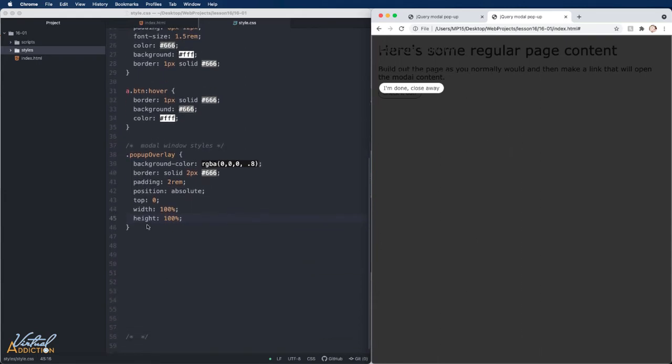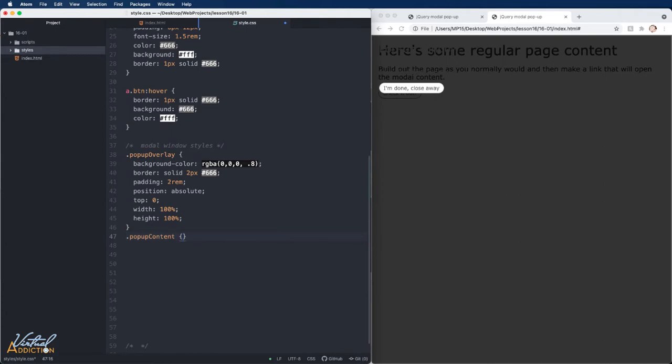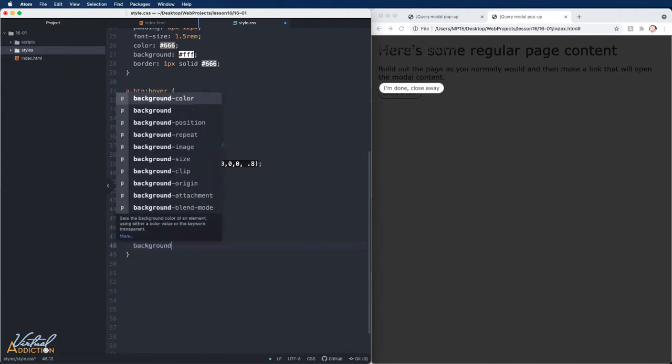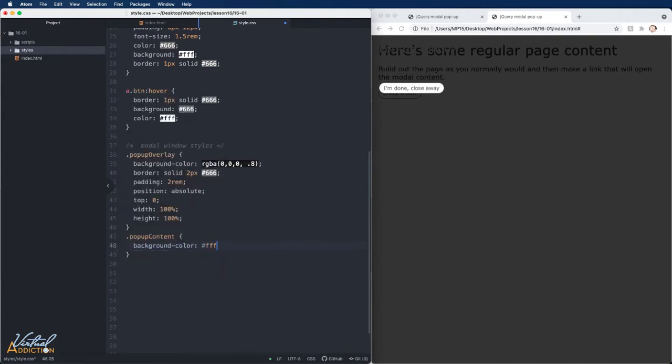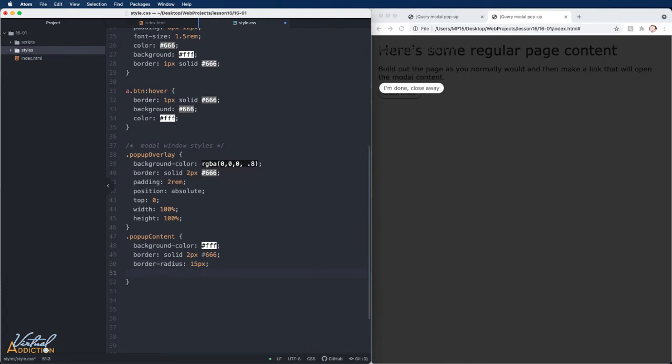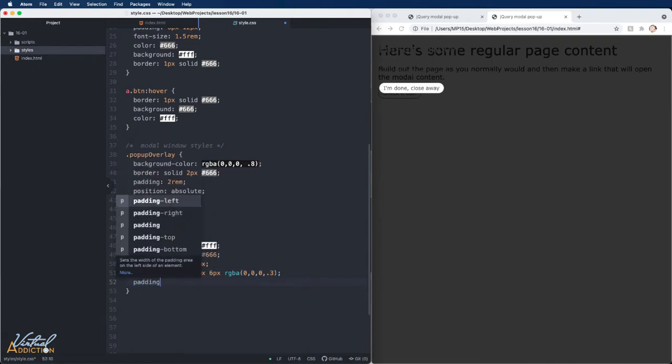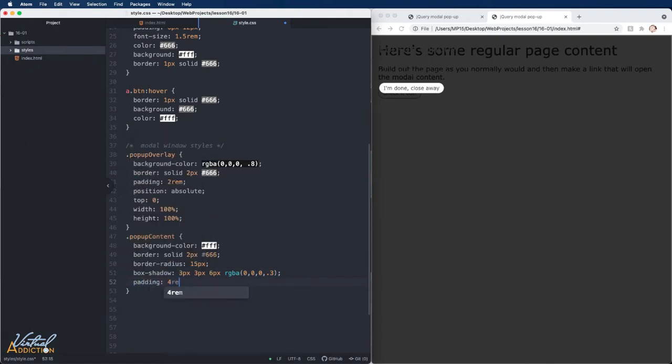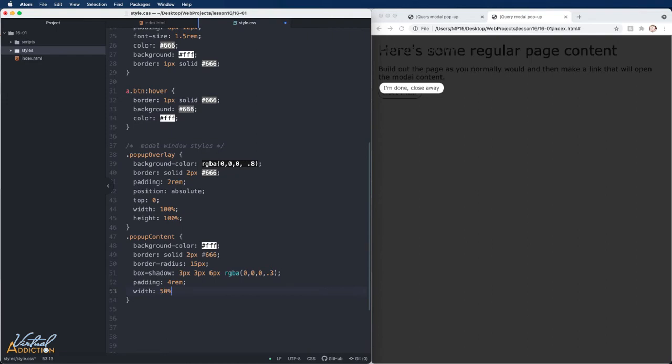Now let's go ahead and address the pop-up content. For this, I'm going to set the background color to white. We'll put a border on this as well. I'm going to add a border radius to slightly round the corners and I'm going to add a box shadow to give this a little bit of depth. Finally, I'm going to add some padding and I'm going to specify that I want the width to be 50%.